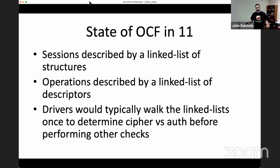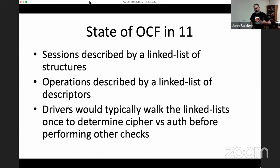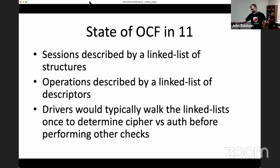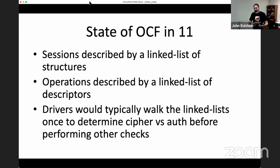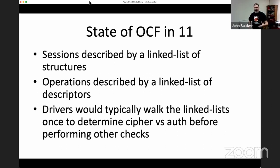In all the drivers at the time, one of the things you often had to do as boilerplate was walk this linked list to make sure you didn't have some configuration you didn't support. In theory, you could construct a session that wanted to encrypt data, then MAC it, then encrypt it again — something bizarre like that. So a driver had to walk the list to ensure you didn't specify more than one cipher or more than one authenticator, then do specific checks on the cipher and auth sides.